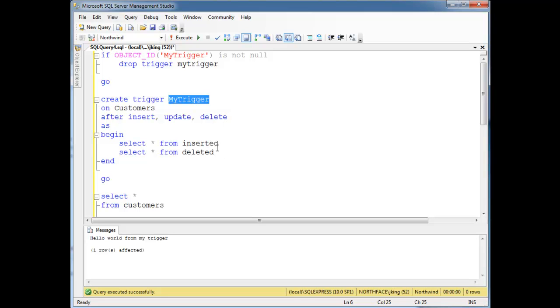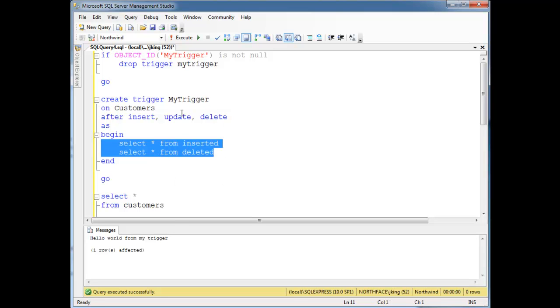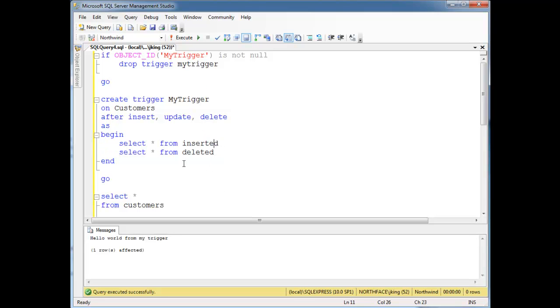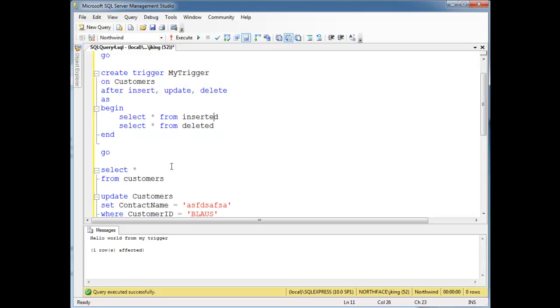Depending on what kind of operations you're doing to the table, the values of these tables change. Let's have a little fun with this just to demonstrate what's going on.